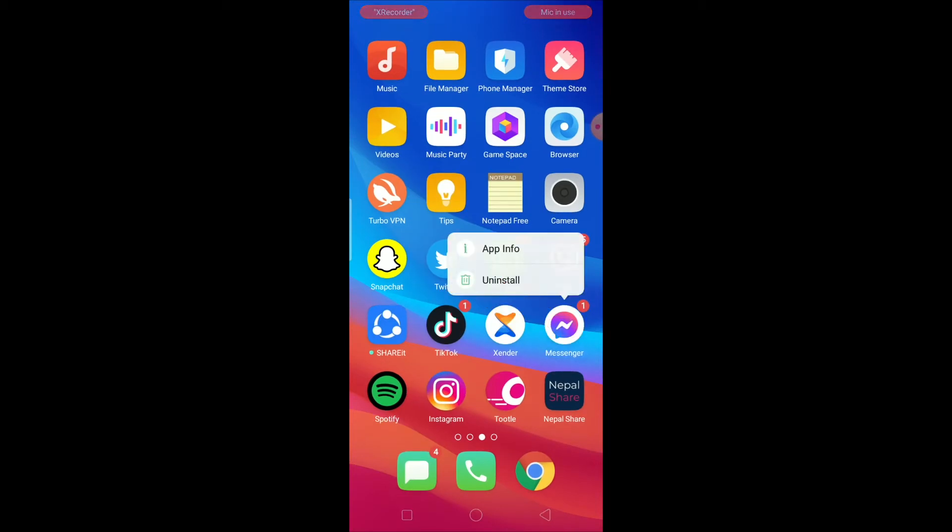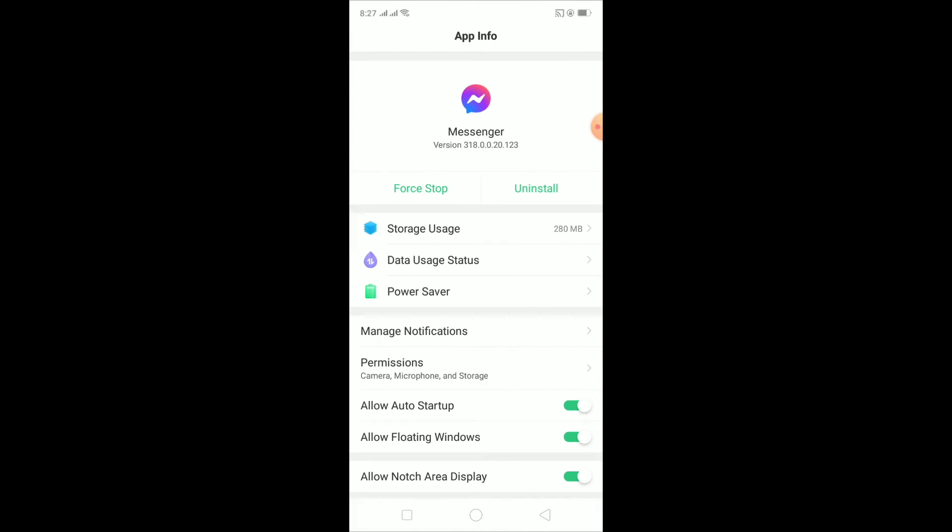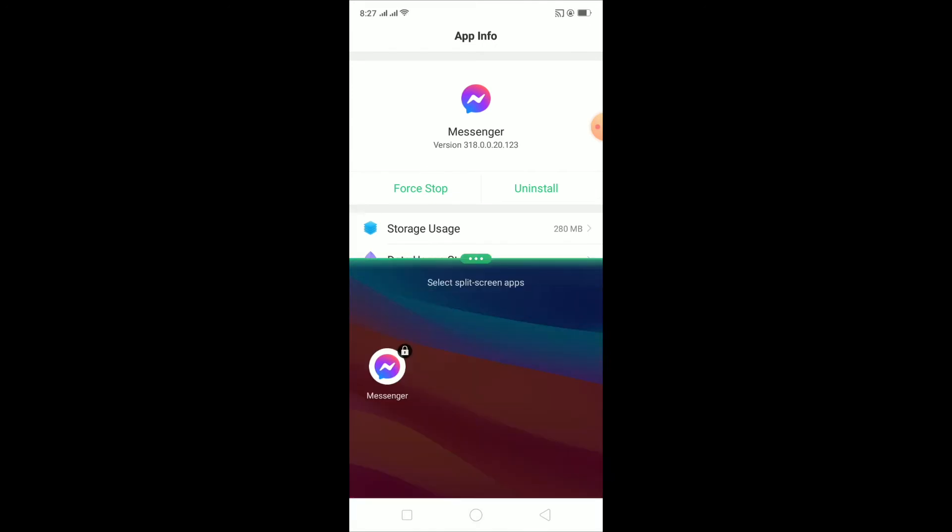You want to go out of Messenger and you want to hold on your Messenger icon. Once you hold on your Messenger icon, this little thing pops up. You want to click on App Info, and we're going to go to App Info, Messenger's app info.